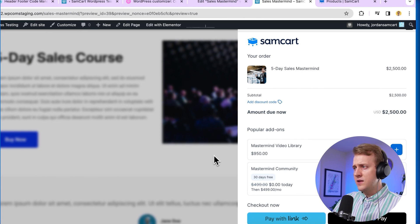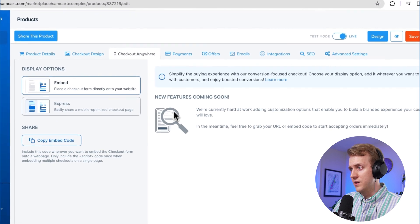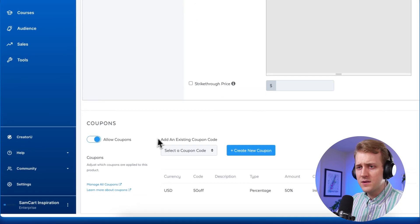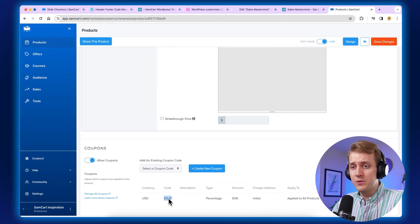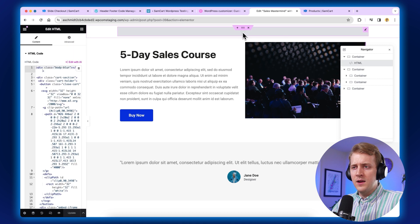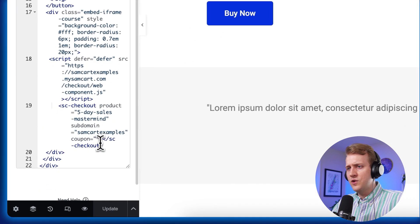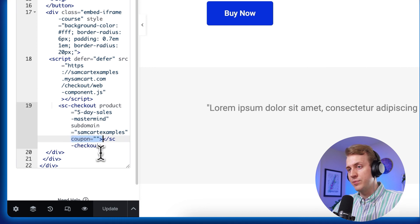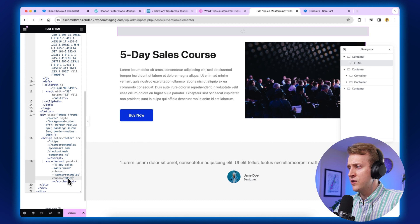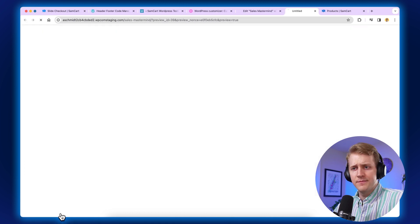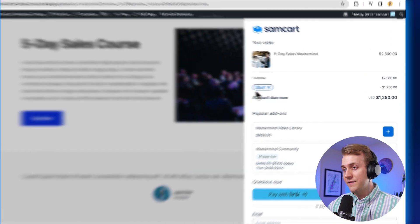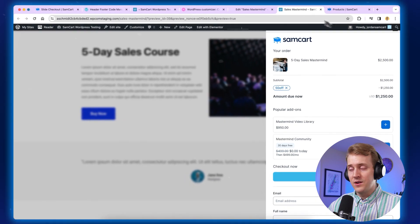Now let's go back into the code real quick. I want to add a coupon code baked into this button. Go to your offers tab back in SamCart and make sure coupons are turned on for this product. Grab your coupon code — for this demo I'm using '50off', but you can create your own custom coupon code. Take that coupon code and go back to the HTML code at the top. Find where it says coupon equals quotation mark quotation mark, and in between the quotation marks paste your coupon code. Hit update. Then preview your changes — and when I hit buy now, the 50-off coupon is baked in, so customers get a discount right from hitting that button.